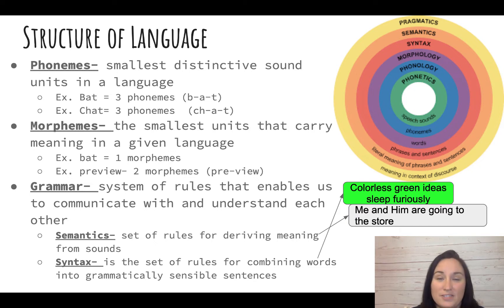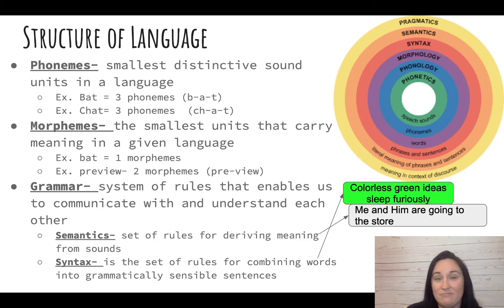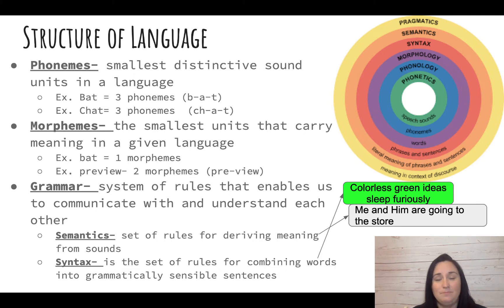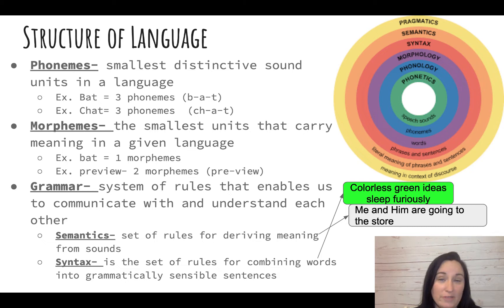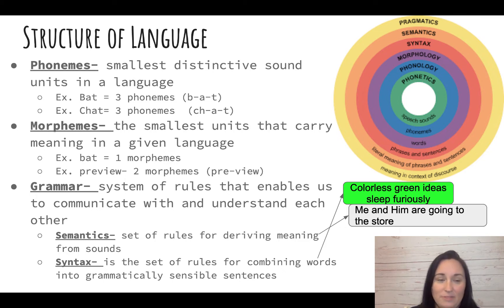Morphemes are the smallest units that carry meaning in a language. The smallest you can break down the word 'bat' and still have it carry meaning is 'bat' — you can't break it down anymore, so there's one morpheme. In the word 'preview,' there are two morphemes because you can break that down into 'pre' and 'view.' If it has meaning, it counts as a morpheme.